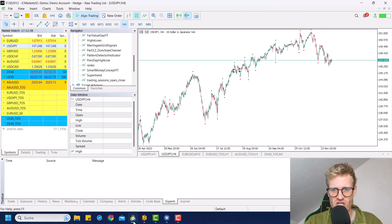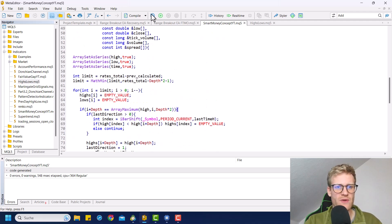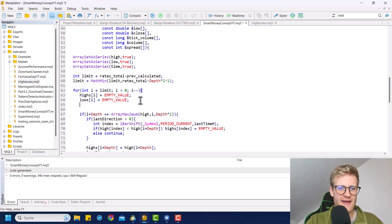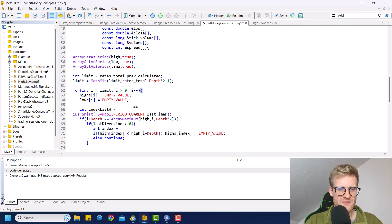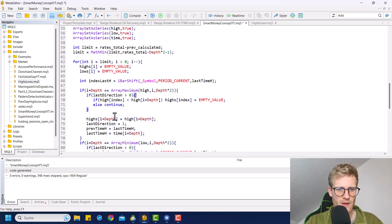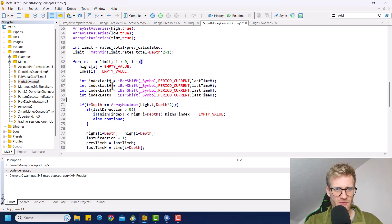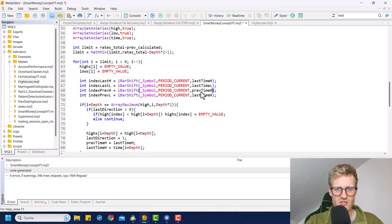If we compile this, the program doesn't change, but now we have the timestamps of the last two highs and the last two lows. This is what we can use now to get the index of the last high. And since we get this value here, we no longer have to get it here. We will do this four times for the low, the previous high, and the previous low. Make sure to update all the variables so you do not mess up your code.